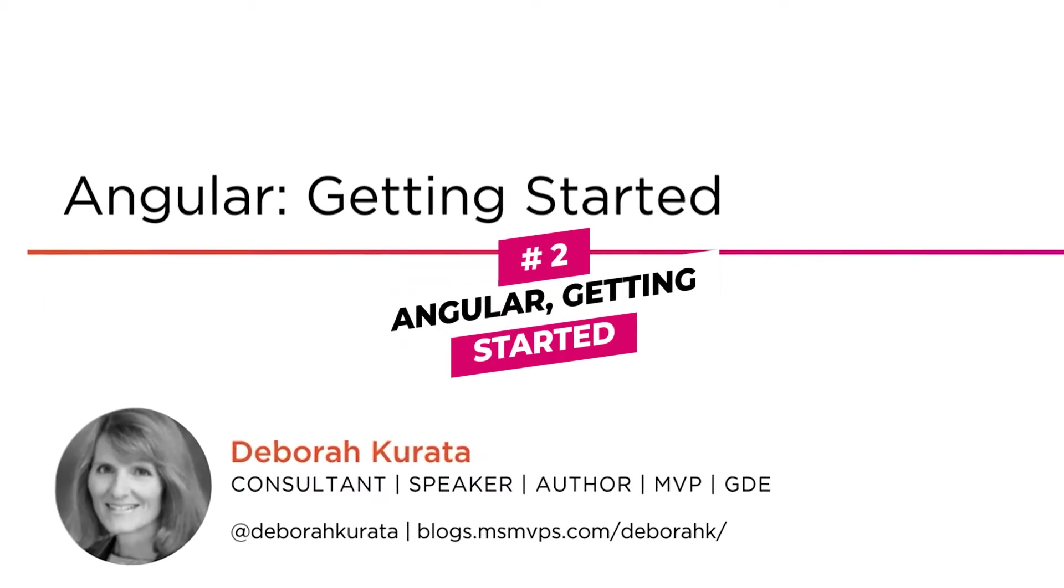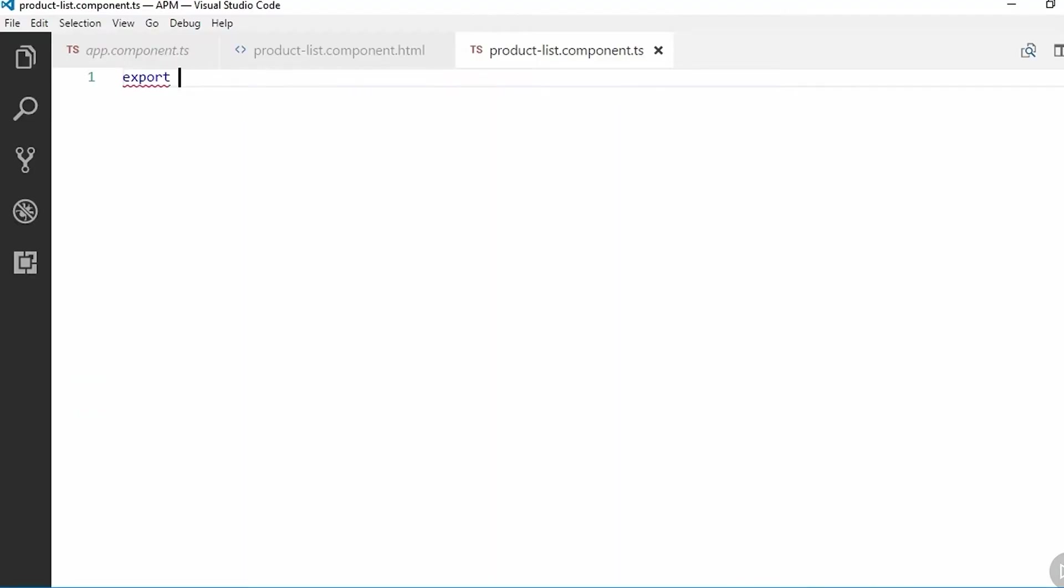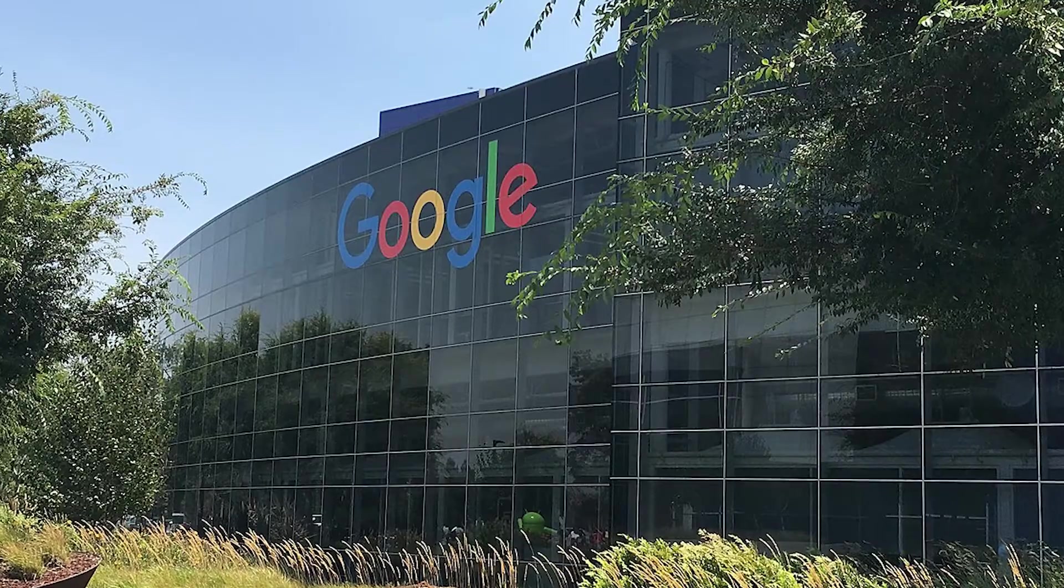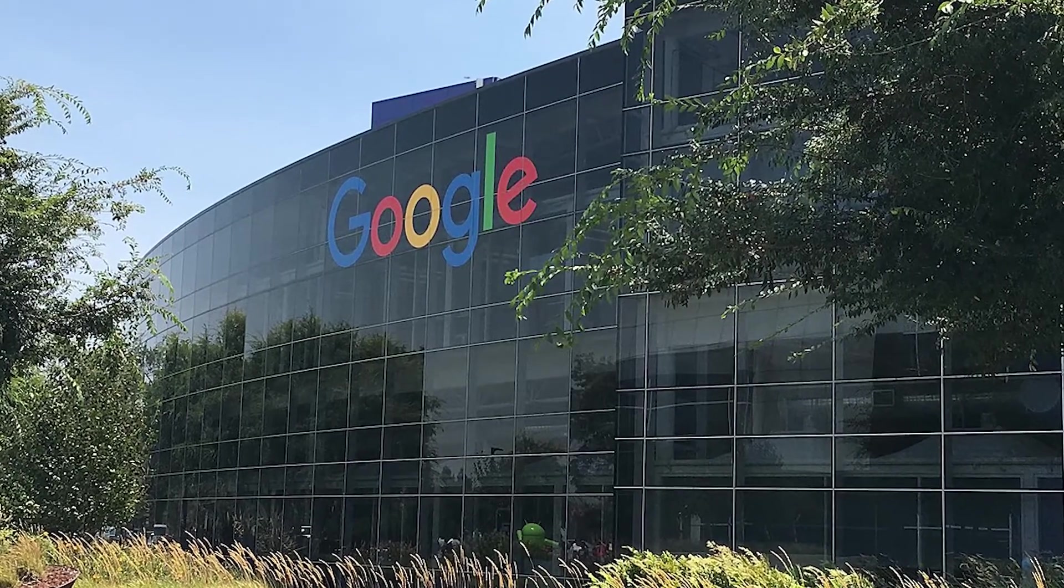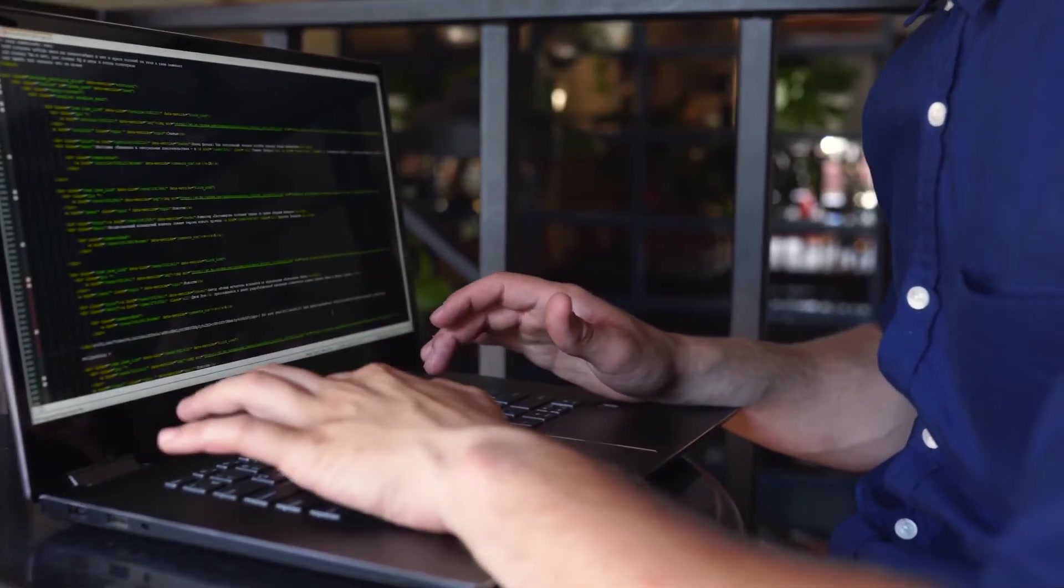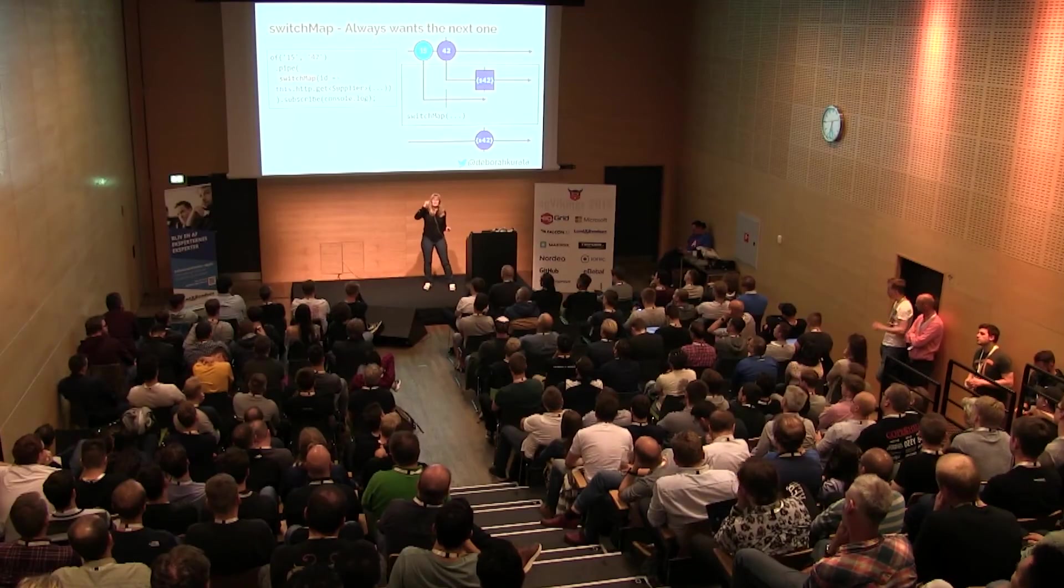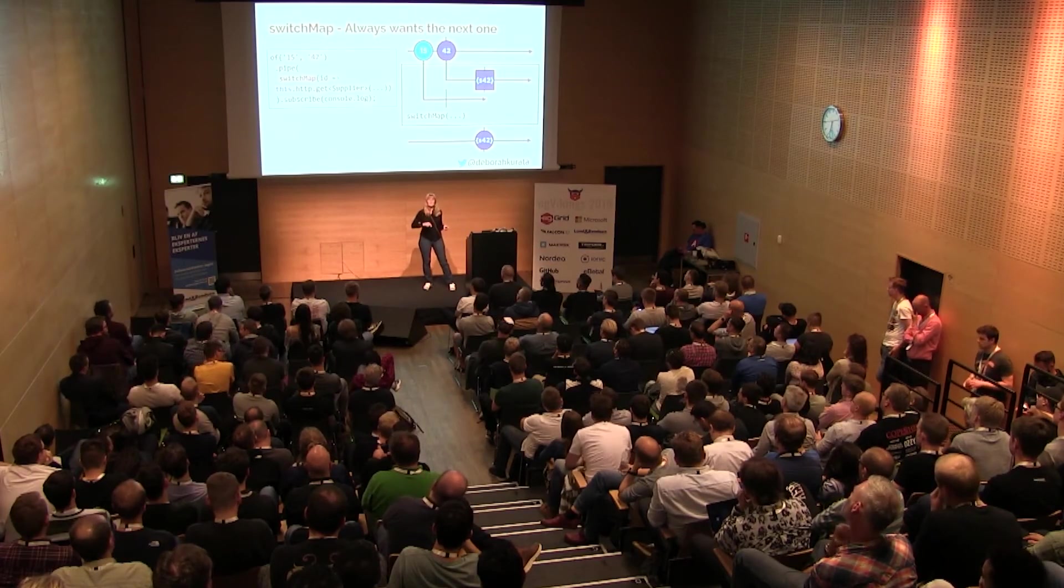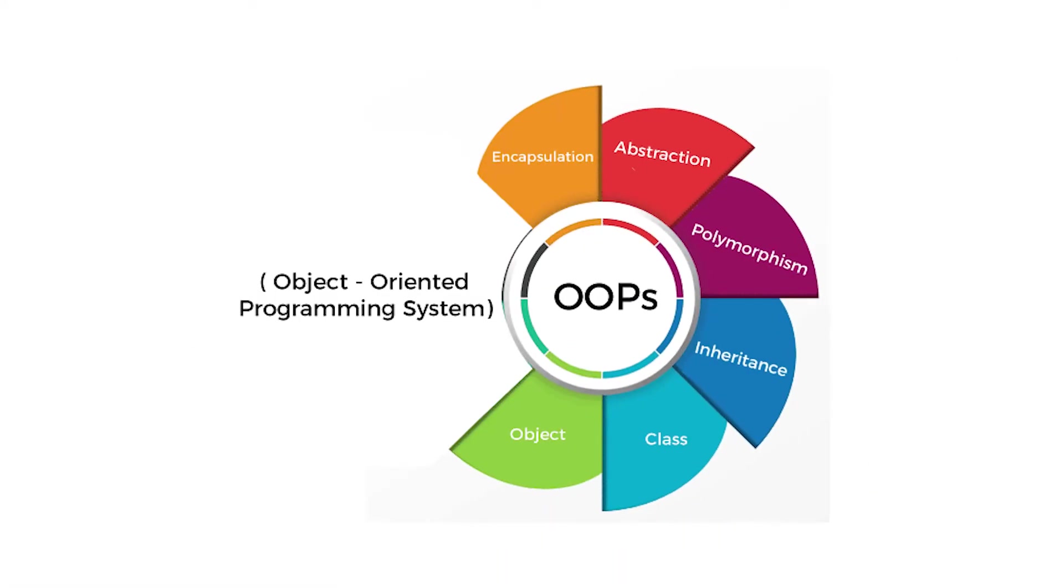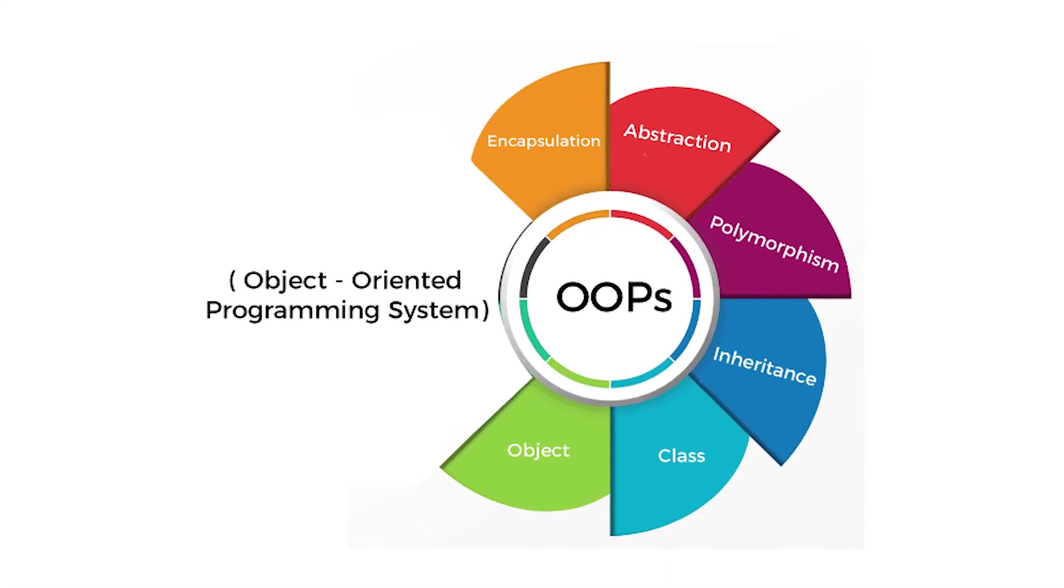Number 2: Angular Getting Started. Angular is another front-end development tool similar to React. Developed by Google, it remains relatively popular and is used by many big companies. Debra Kurata is also the instructor of this course. She recommends being familiar with HTML, CSS, JavaScript, and object-oriented programming before you begin.